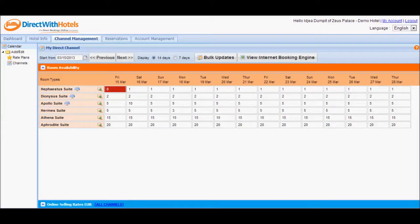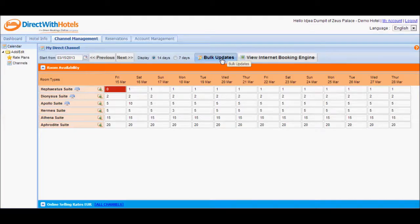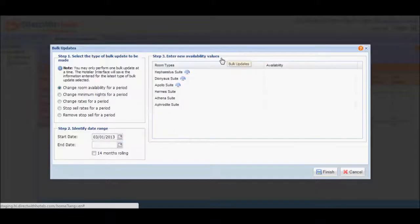Click on the Bulk Updates button in the Calendar section. This will open a pop-up window that allows you to update availability,